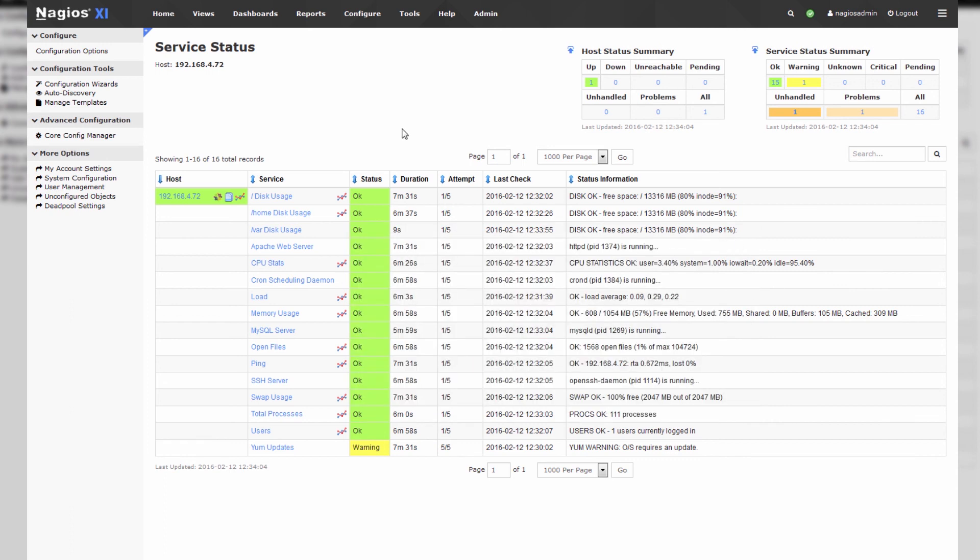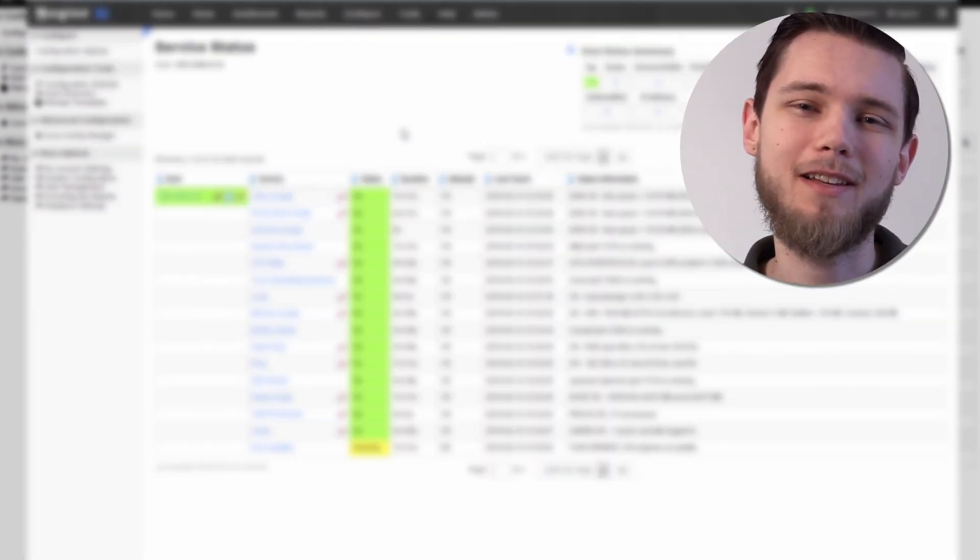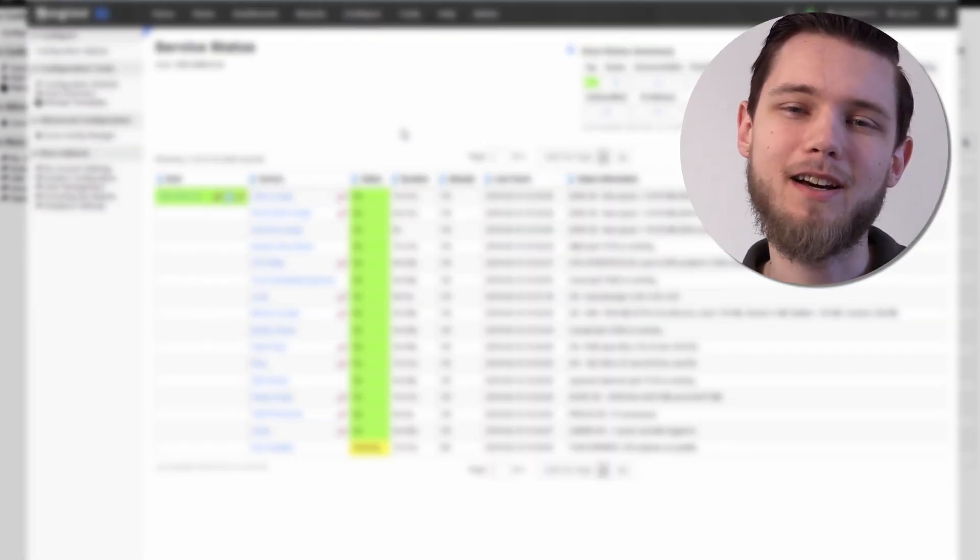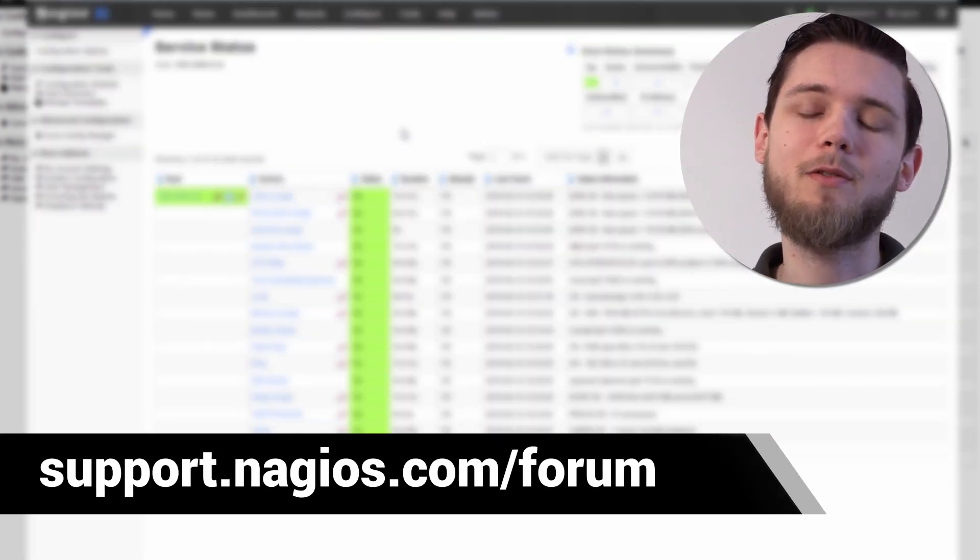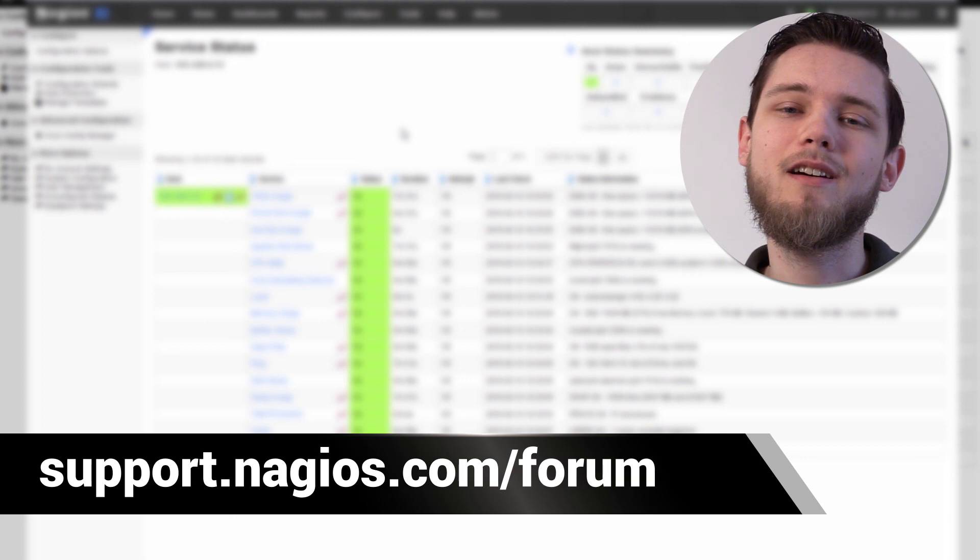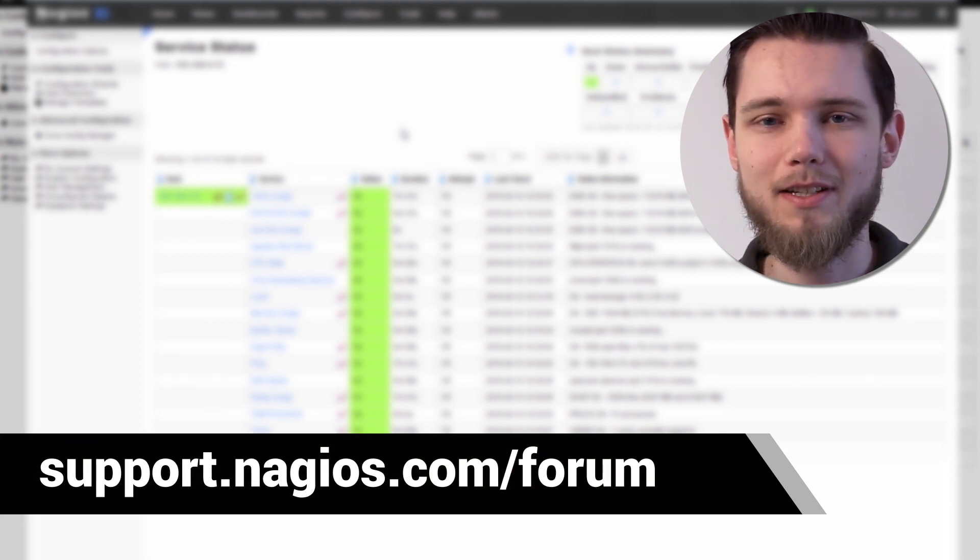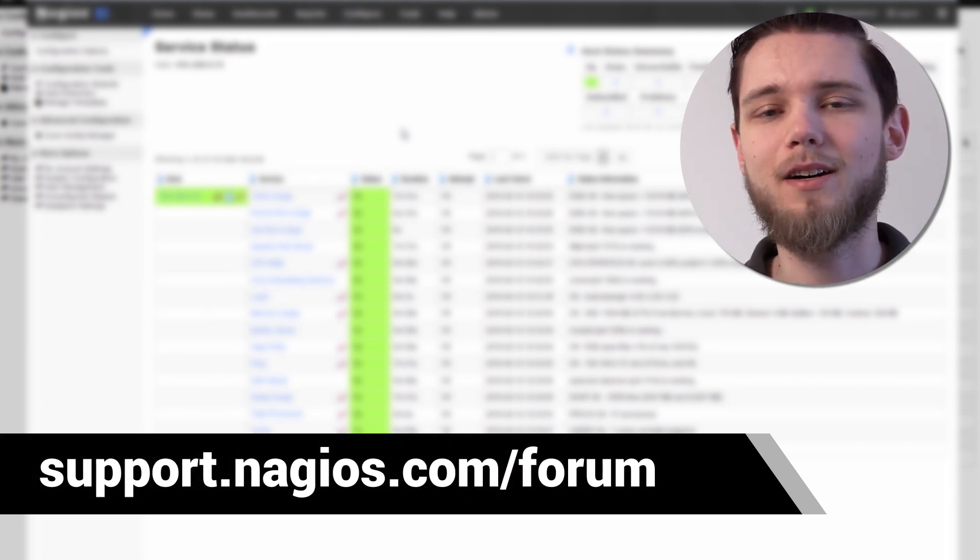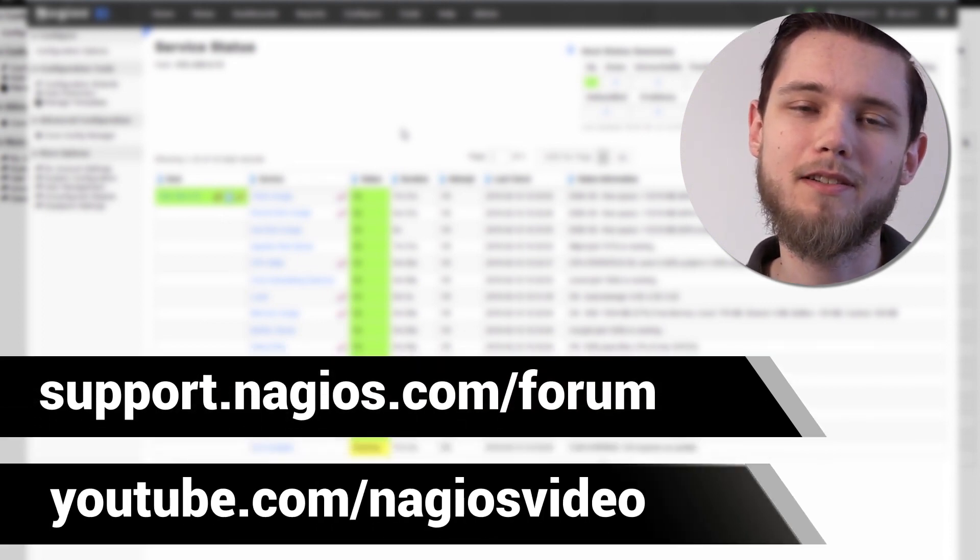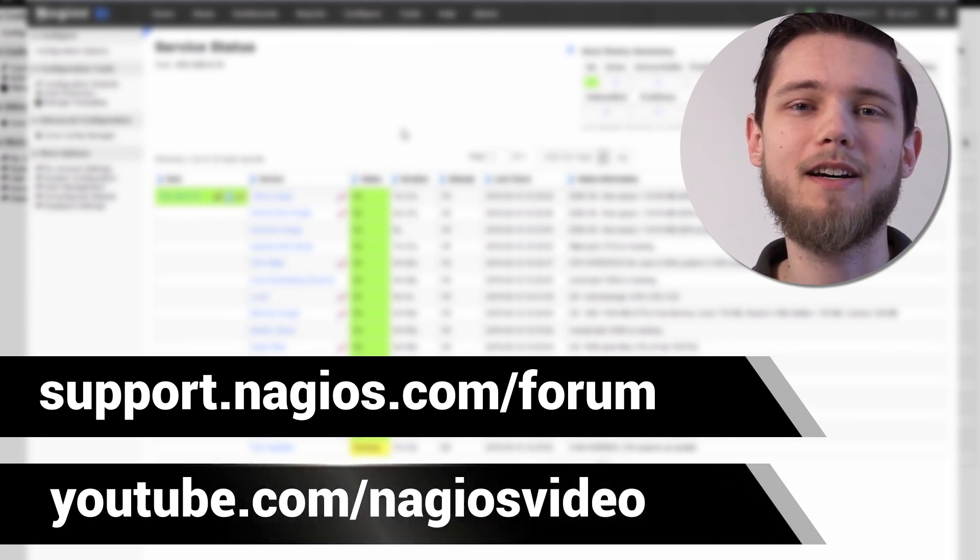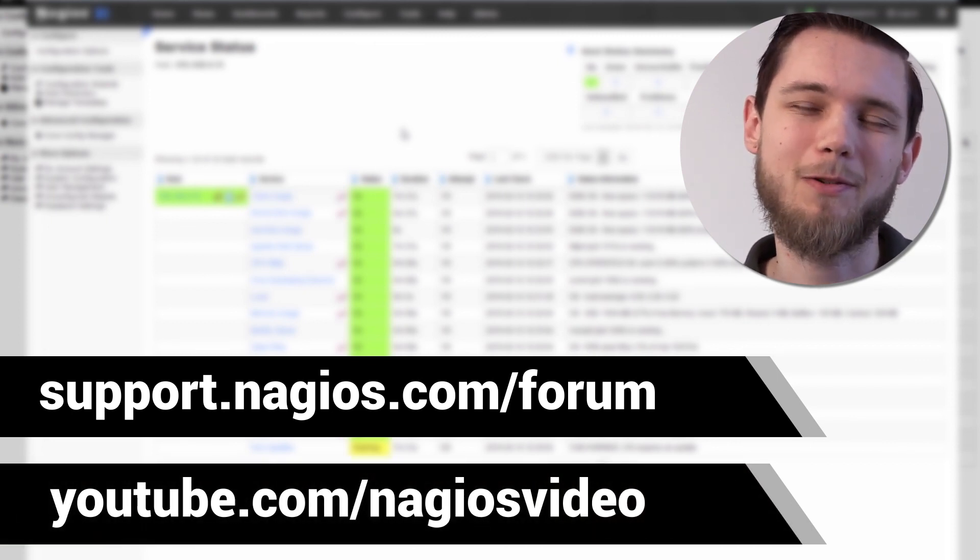And that's just how easy it is. And that's how you monitor Linux servers in Nagios XI. If you have any questions about what I covered today we have a support forum at support.nagios.com/forum and of course you can check out our related content in the YouTube channel. Thanks for watching.